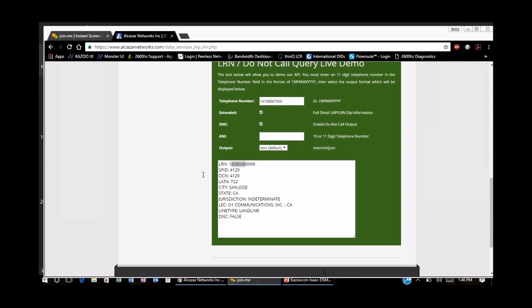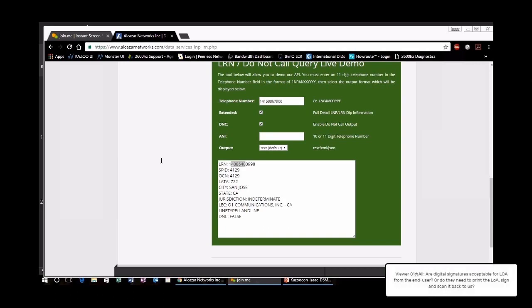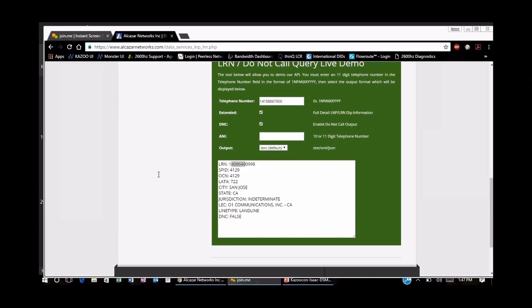Question: Is there an easy way to check if a number is dropping translations from a different carrier? Unfortunately there is no easy way to check that. The best way to find out is if a phone number is not able to make calls to that number that just ported out, and if they resided on the same equipment — that's a telltale sign that the carrier has not dropped translations.